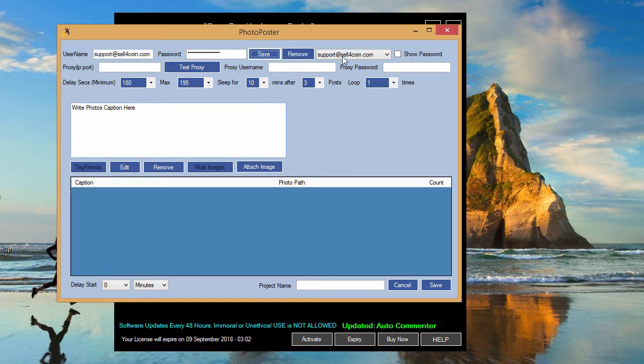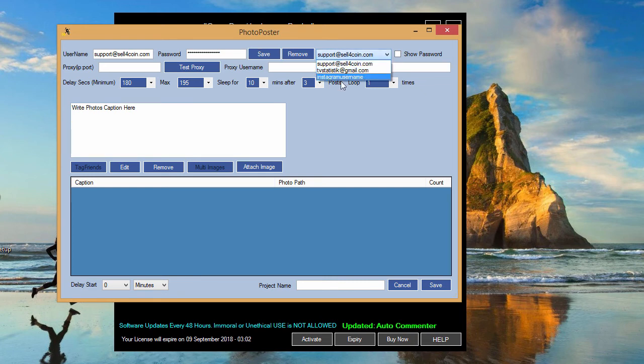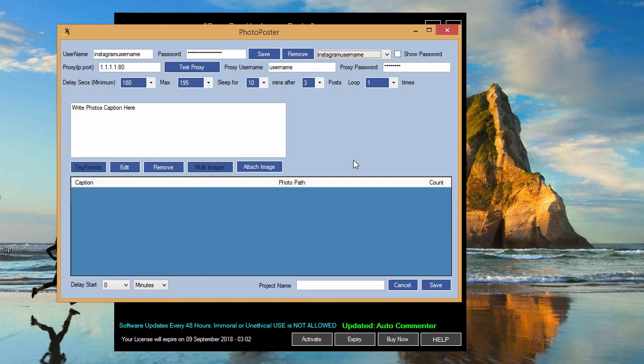And the proxy will be saved to your account, okay? That's all you have to do.